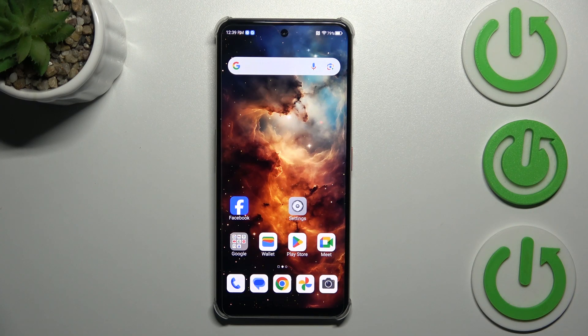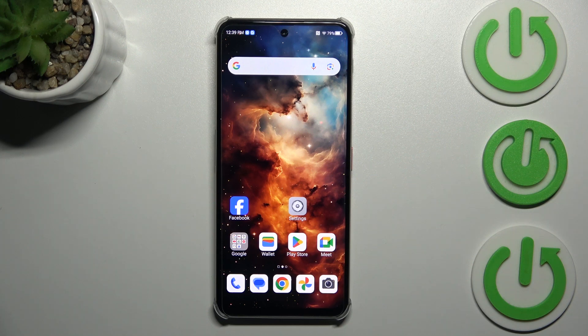Hi everyone, in front of me I've got Nubia Focus Pro and let me share with you how to change system language on this device.